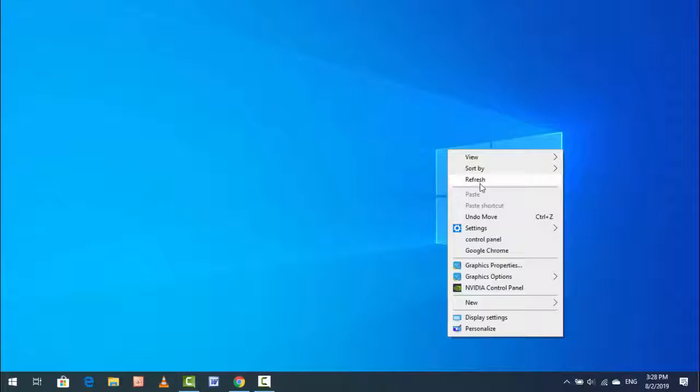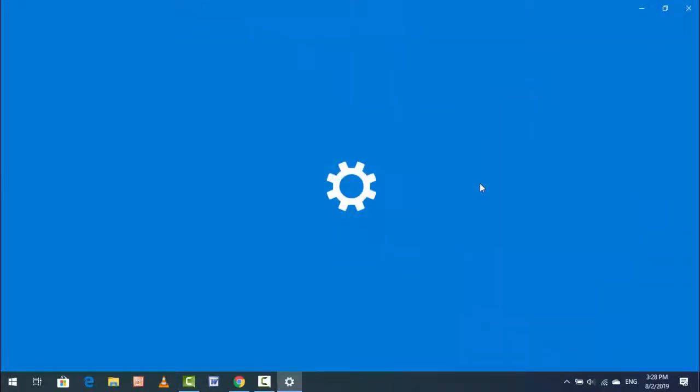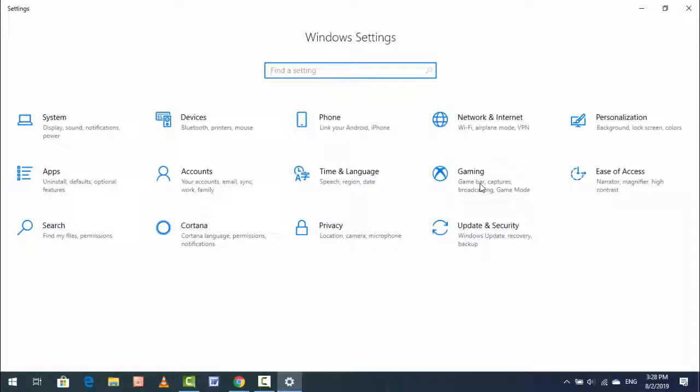First of all, open your Windows Settings. Hold Windows key and press I. This is the shortcut key to open your Windows Settings. In the Windows Settings, open Personalization.